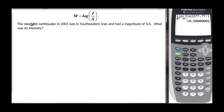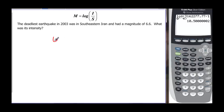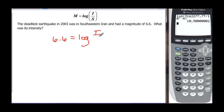The deadly earthquake in 2003 in southeastern Iran had a magnitude of 6.6. What is its intensity? The magnitude 6.6 equals the log of the intensity — which we're solving for — divided by 10 to the negative 4, the standard.